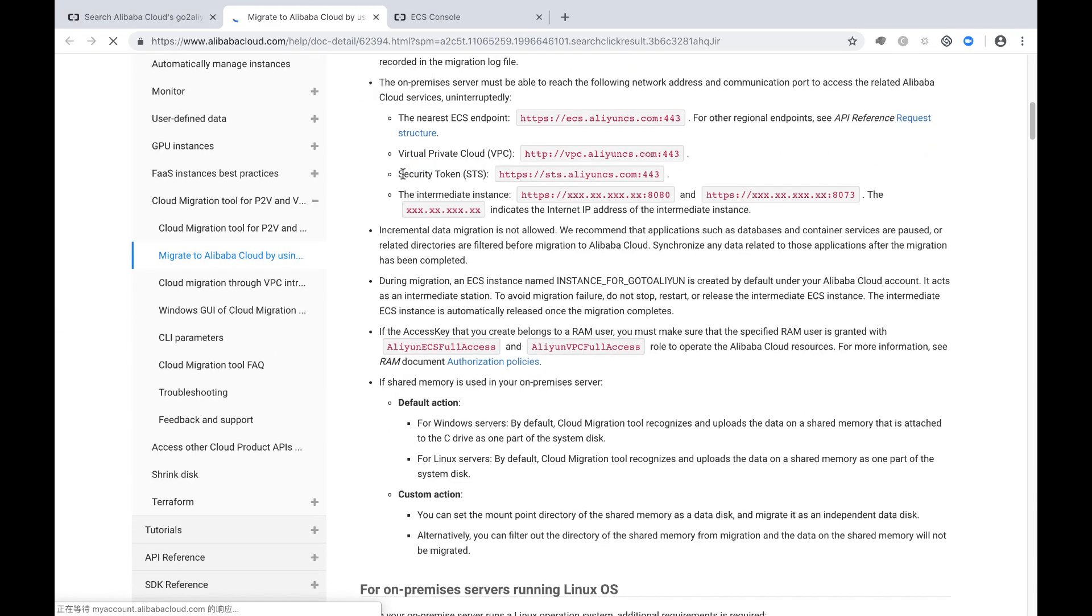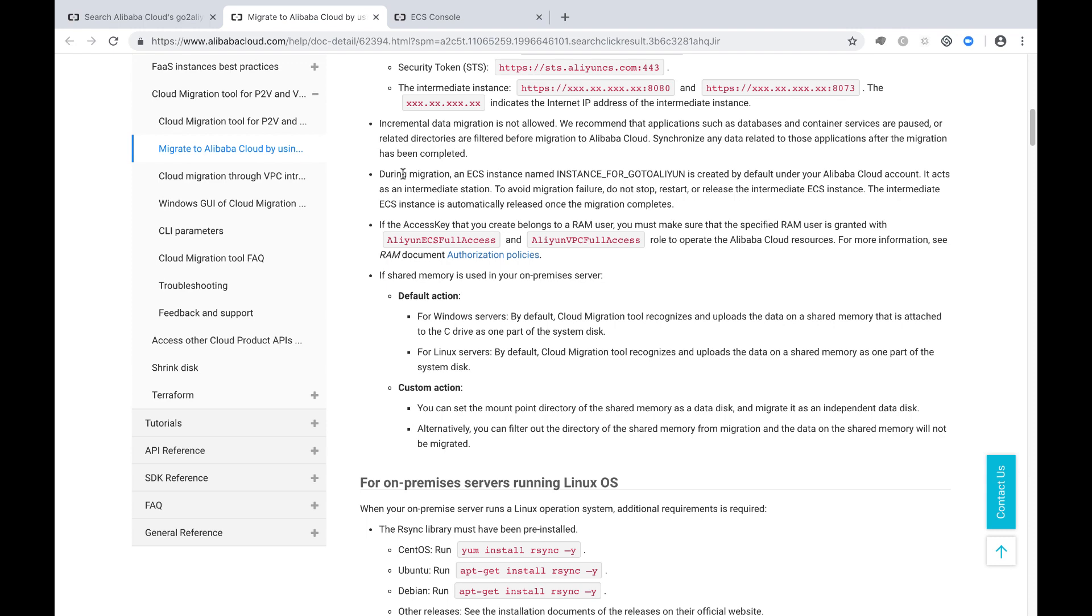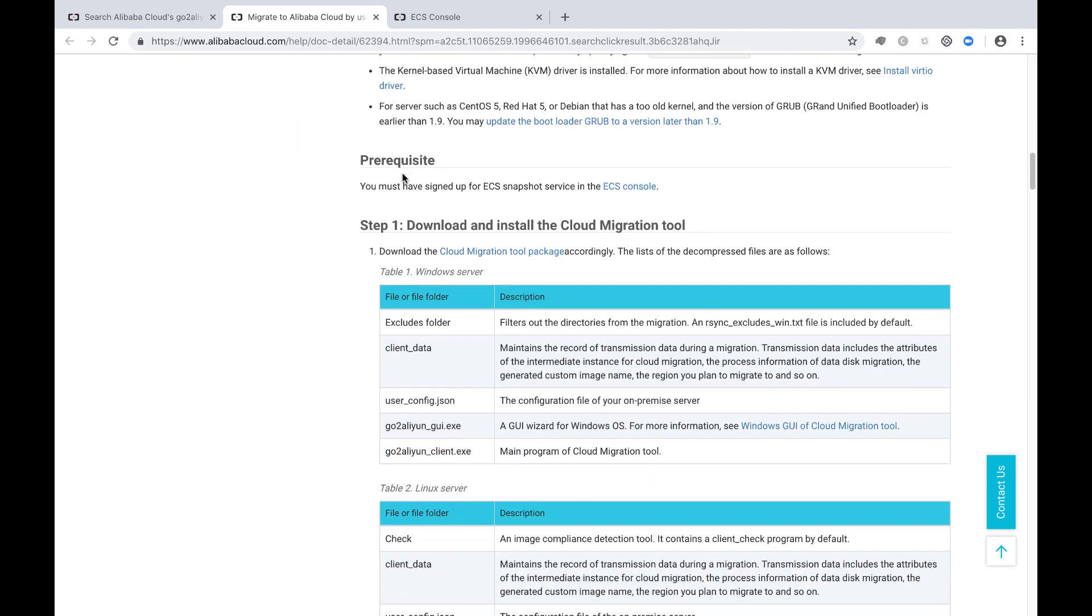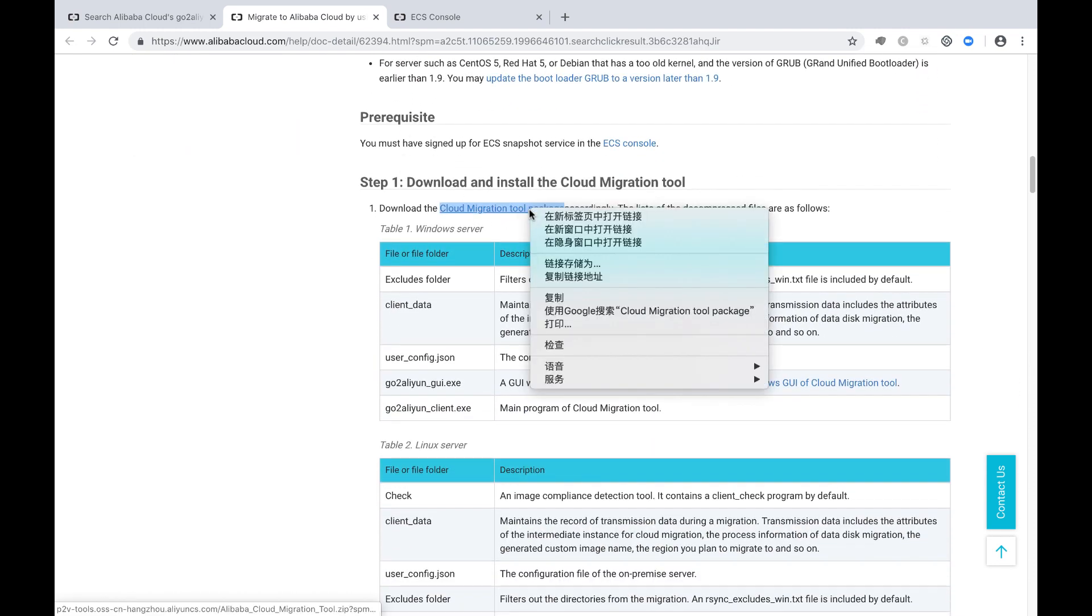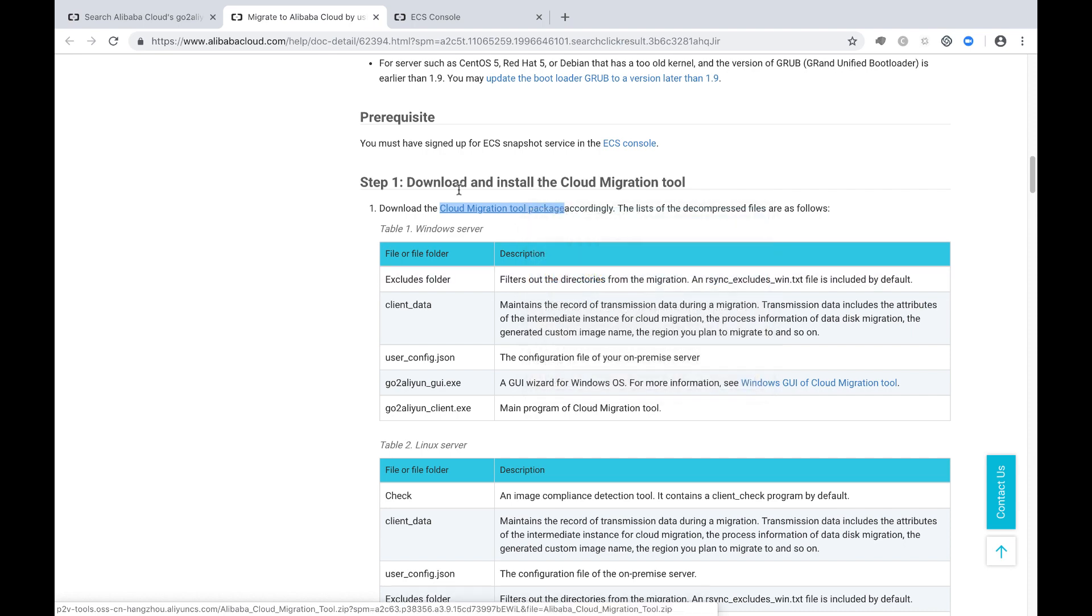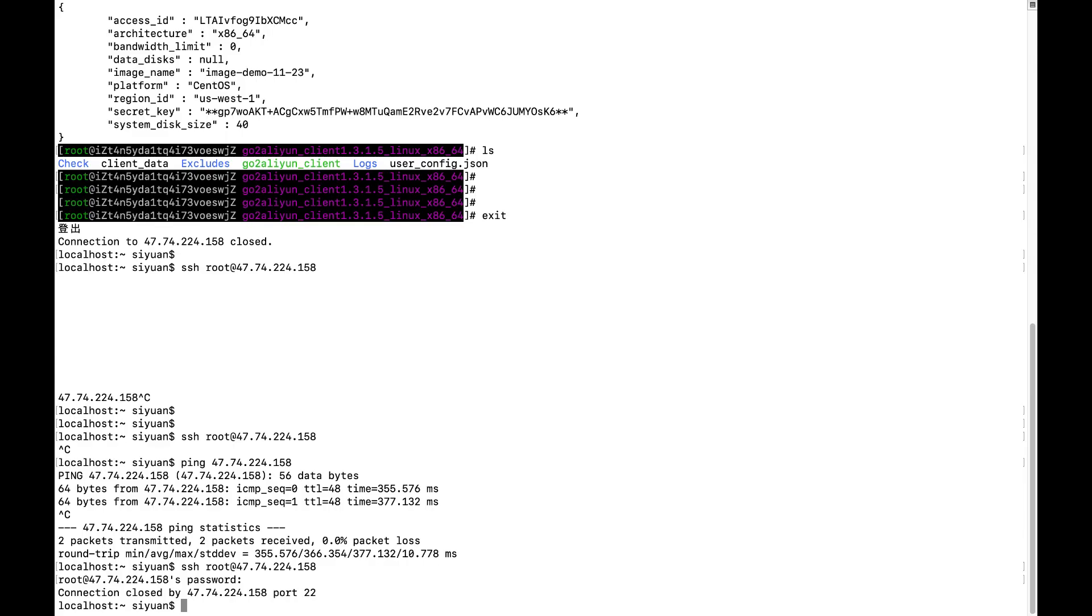From here, there's one of the links called the migration tool package. You can just copy the link. And first, let me log into the original Linux server.